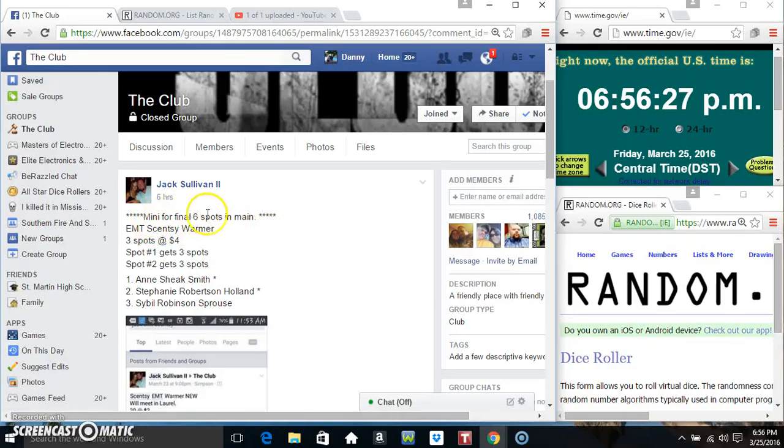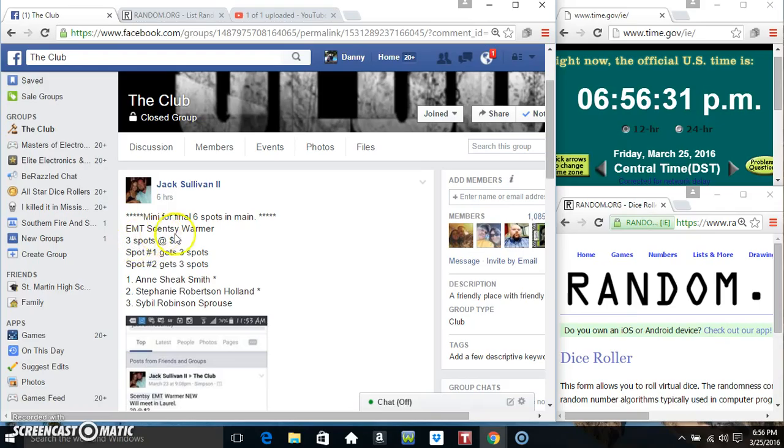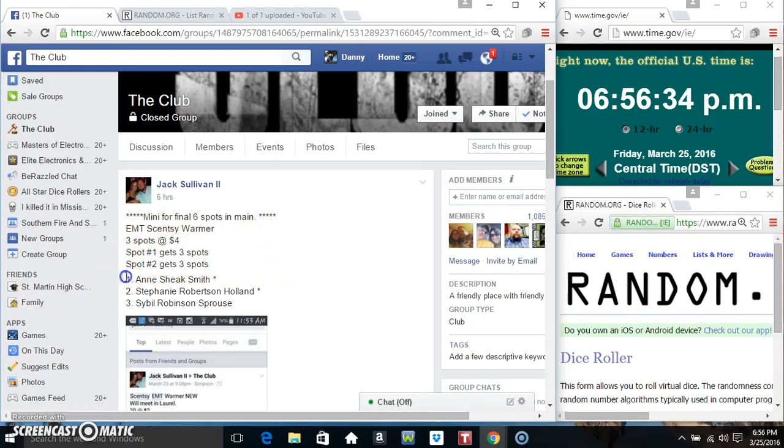Hey everyone, this is the mini for the final six spots on the warmer for Mr. Jack Sullivan. Spot 1 gets 3, Spot 2 gets 3.